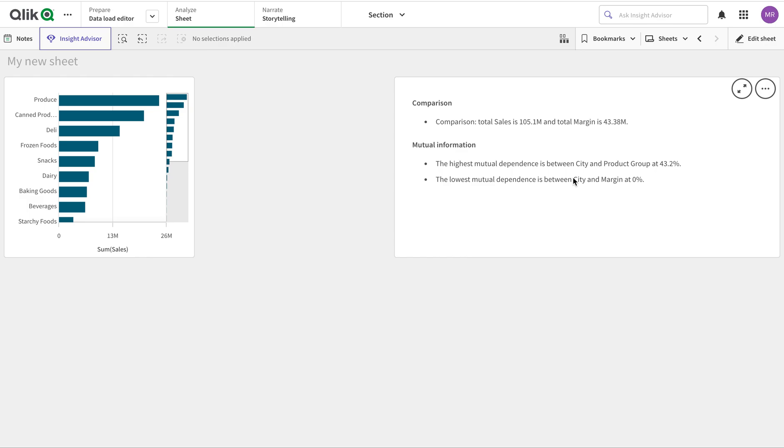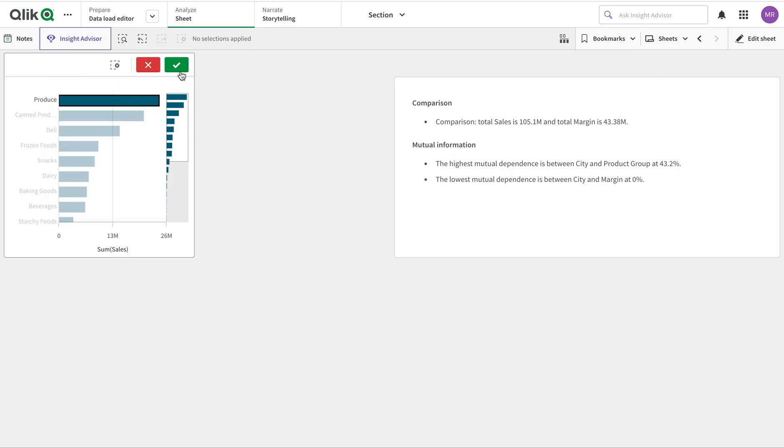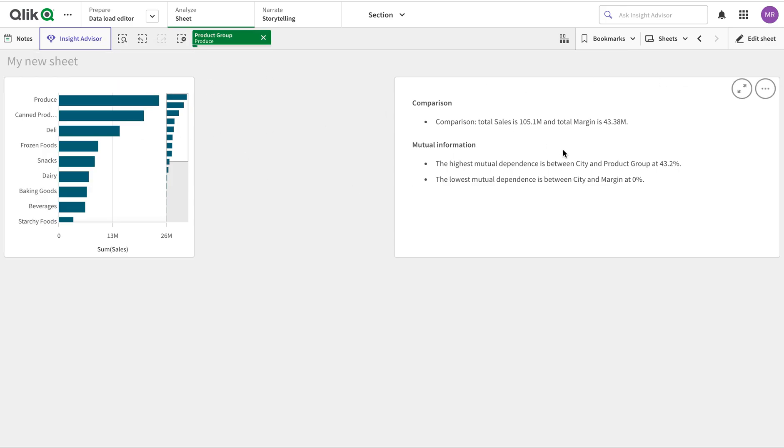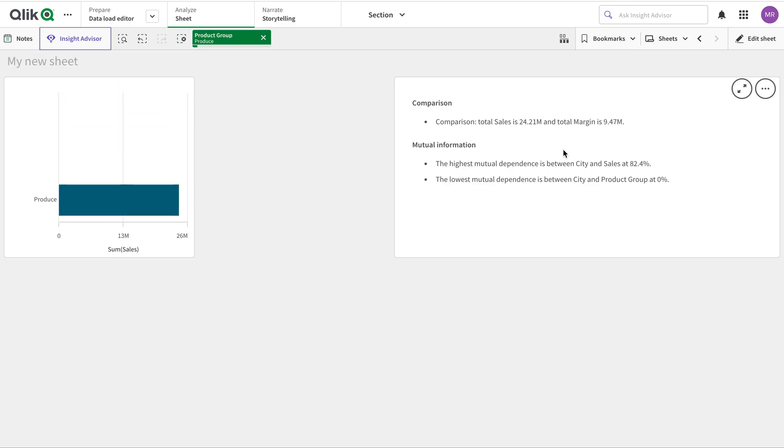The commentary changes dynamically, so it's very good to see how things react based on the data. Thank you very much.